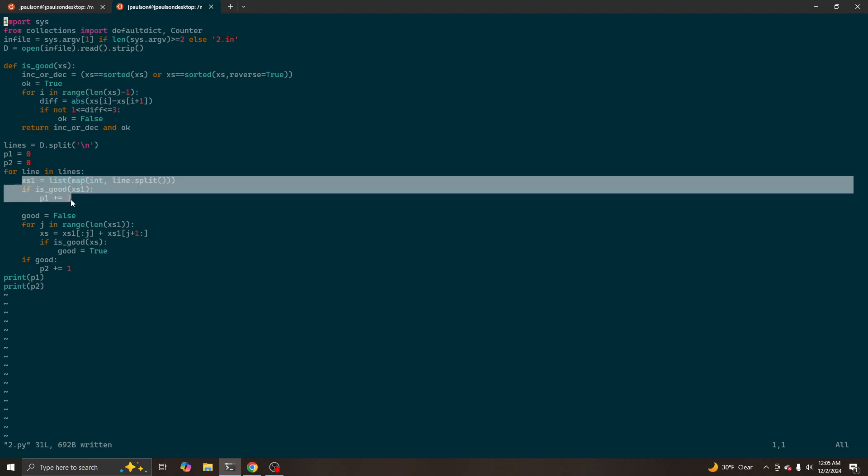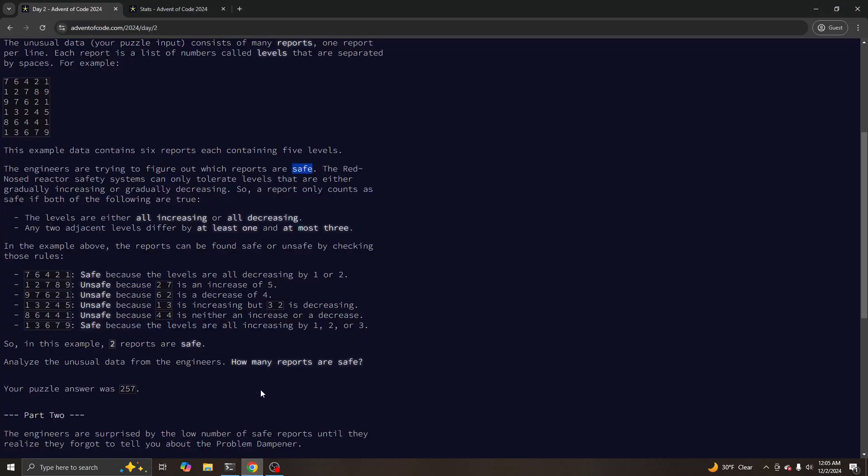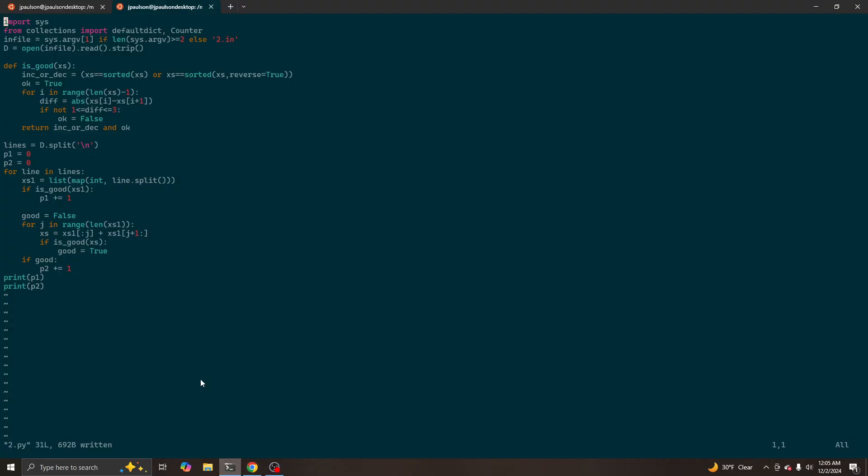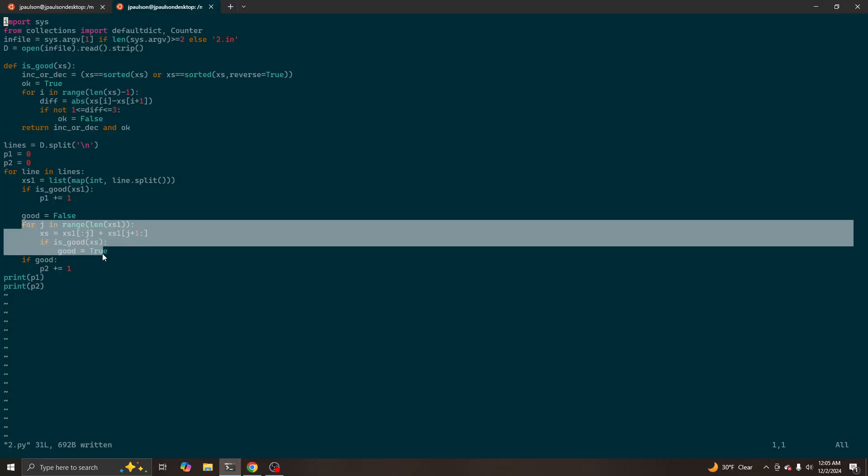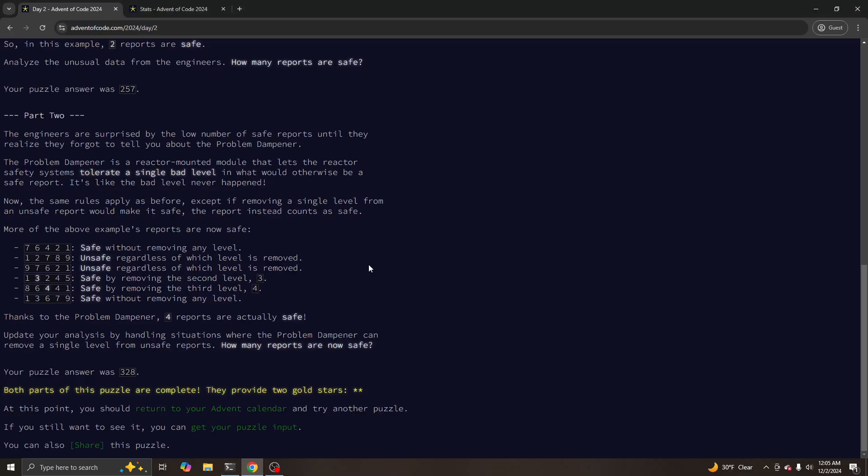So then in part one, we just need to check if the original list is safe. And then in part two, they say you are allowed to throw out a single number from the list and then see if it can make it safe. So basically, try all numbers to throw out. Construct a new list without that number. If that one is good, then this whole list is good. And if any of those lists are good for part two, then part two is good.